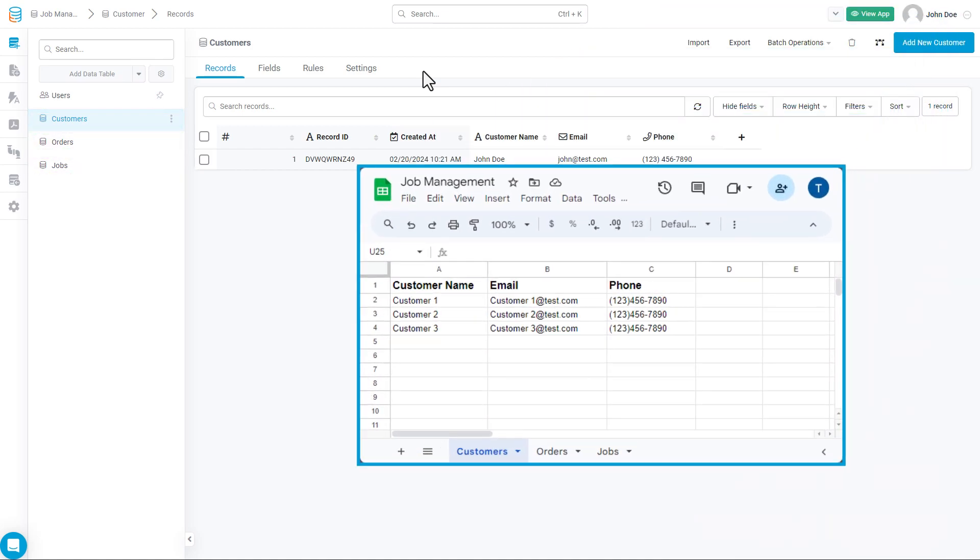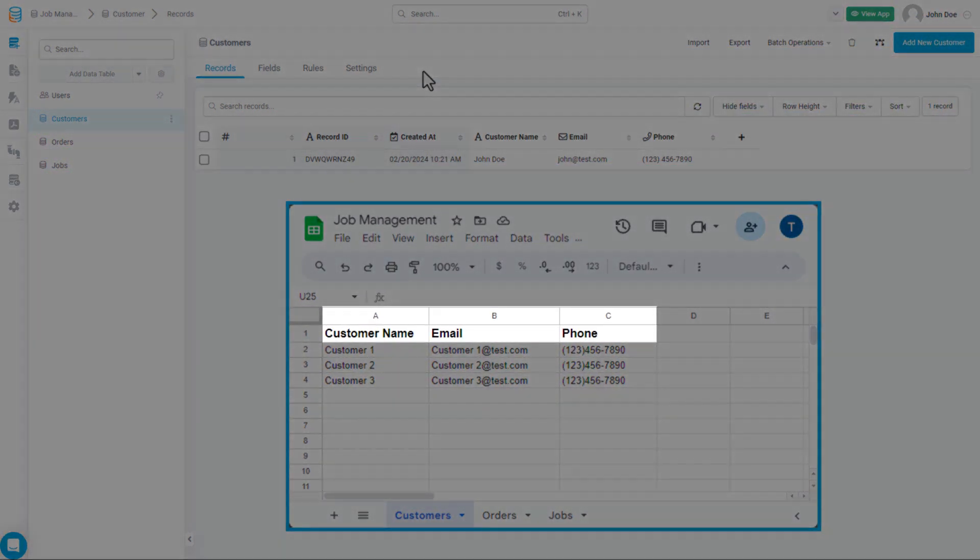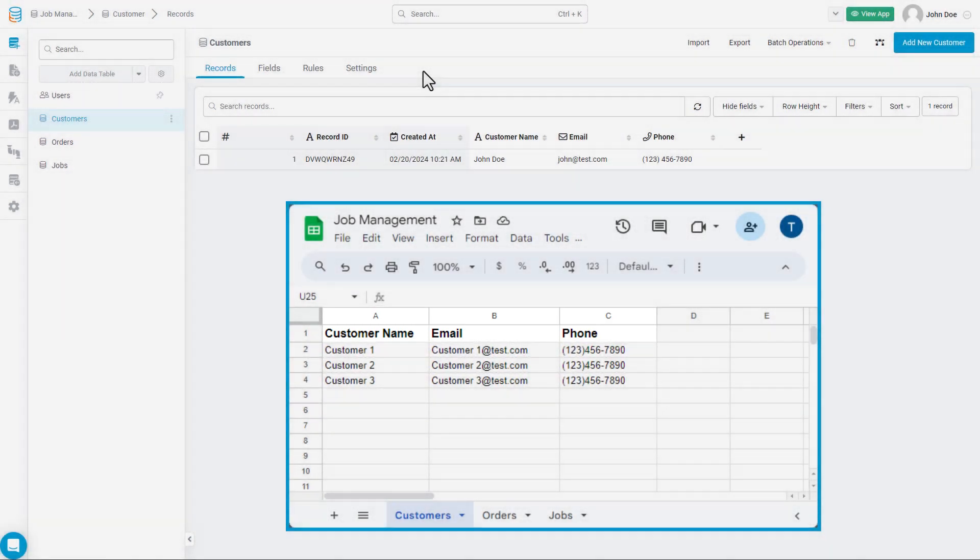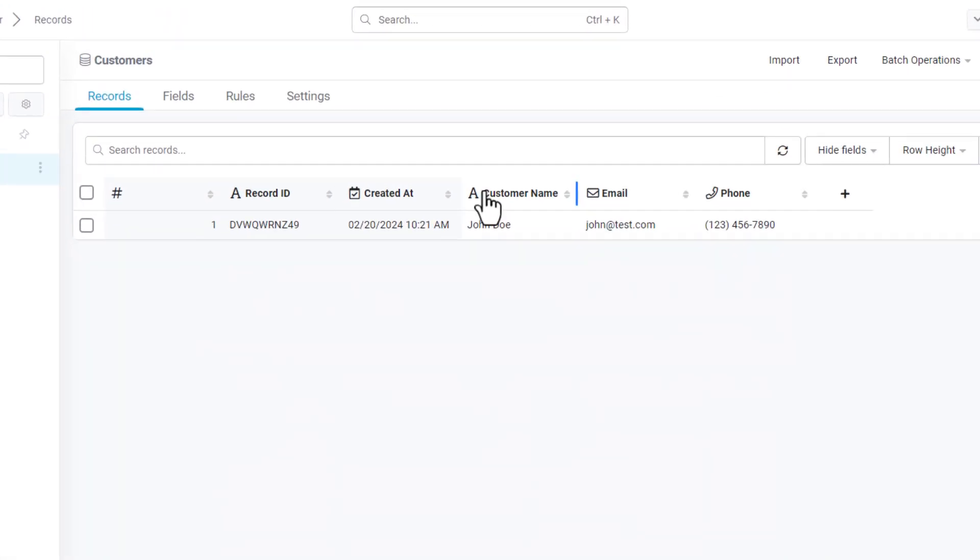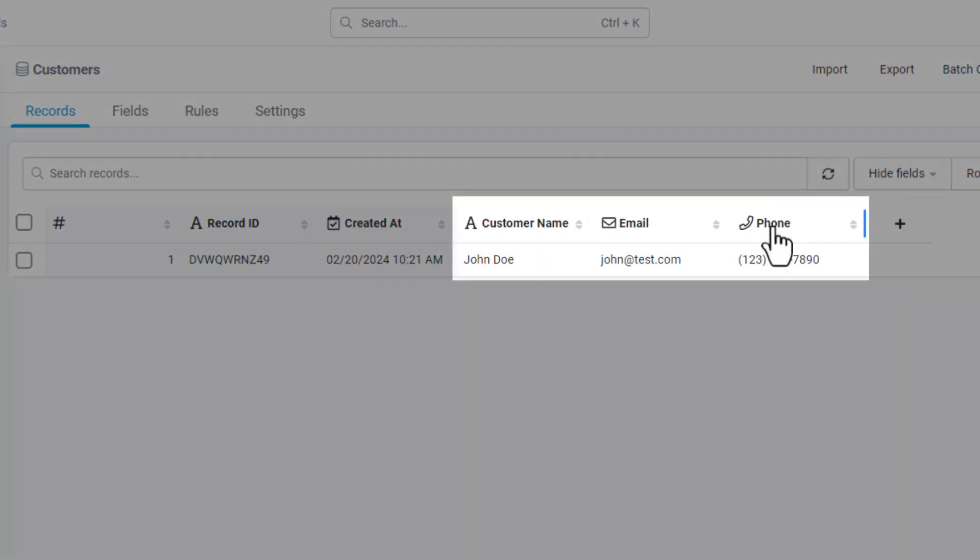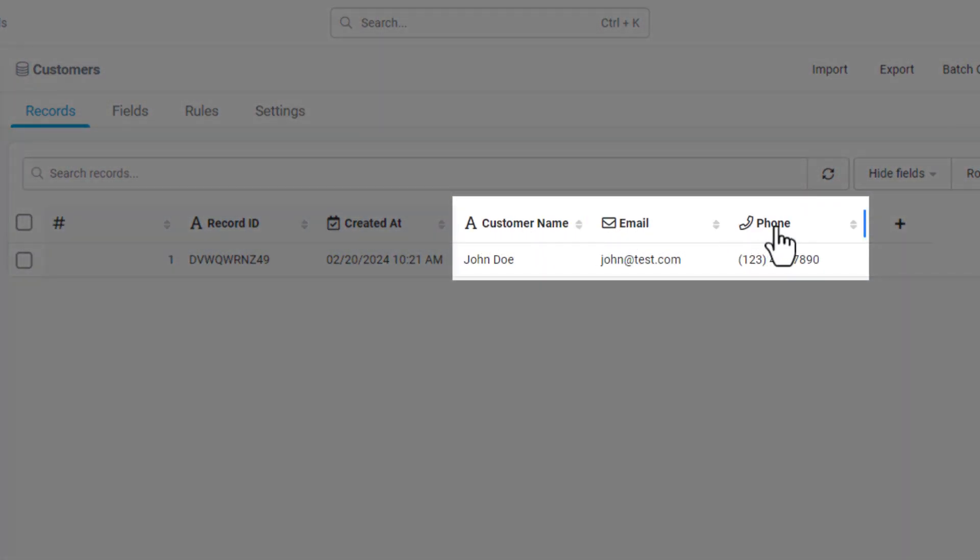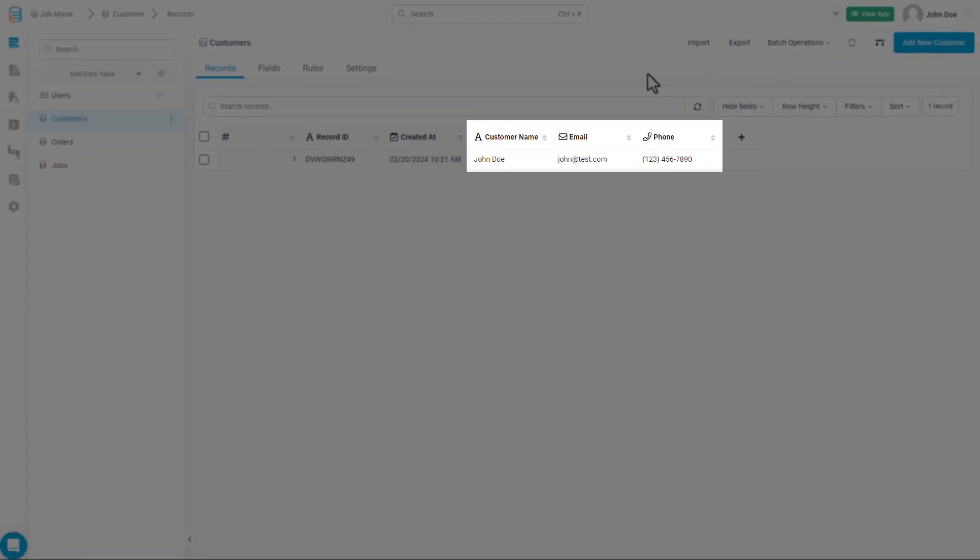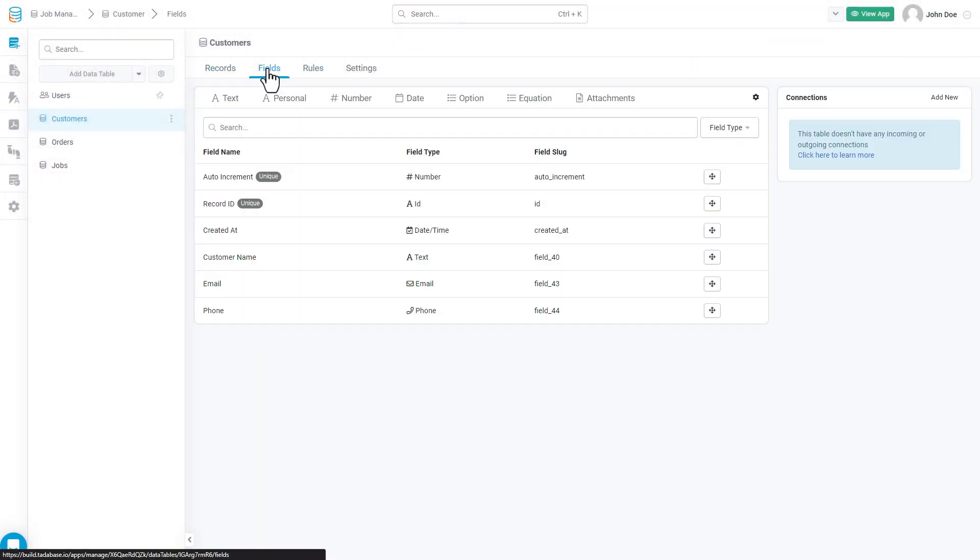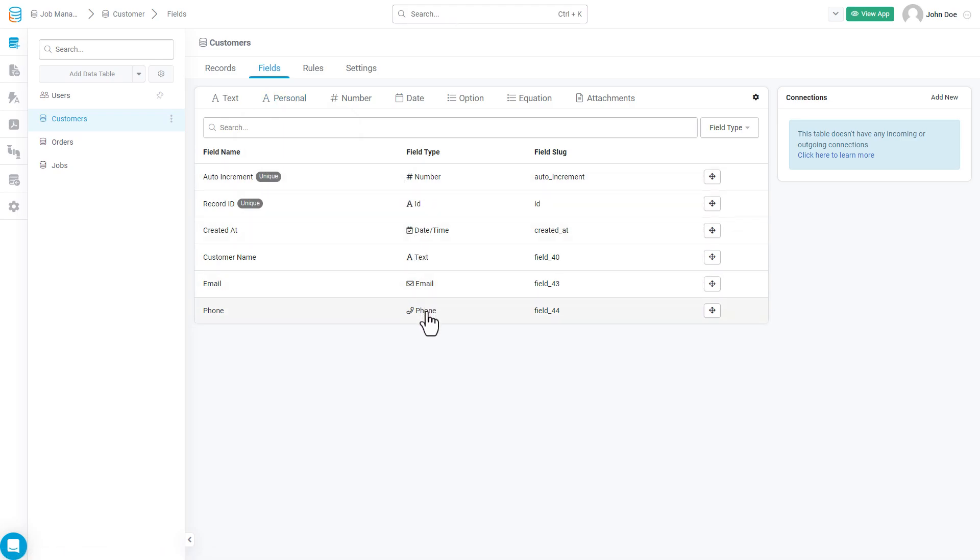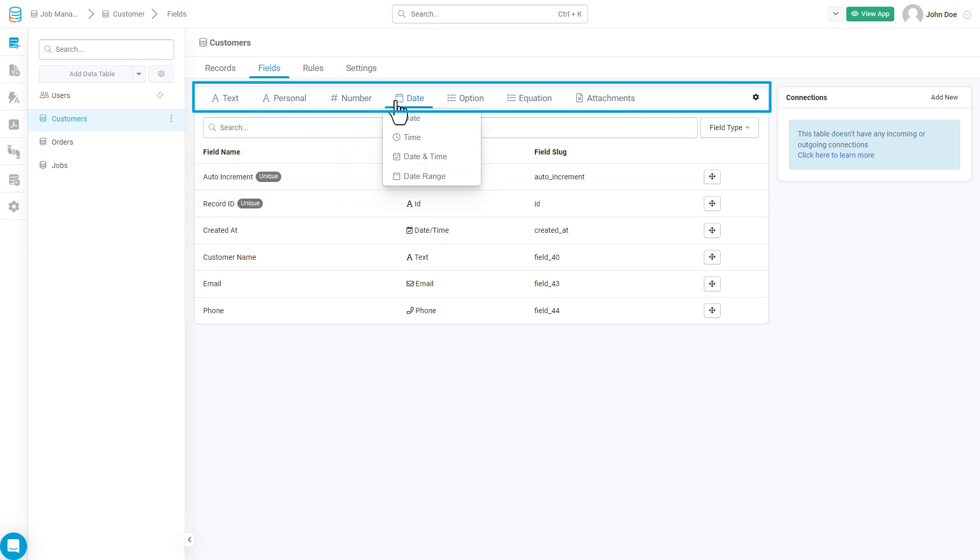In spreadsheets, you'd add a new column for each type of data, like customer name, email, and phone number. When creating data tables, those columns would be represented as fields, where we need to define the type of field based on the type of data you plan on storing. You can add new fields by selecting any of the fields and field types displayed at the menu at the top of the Data Builder.